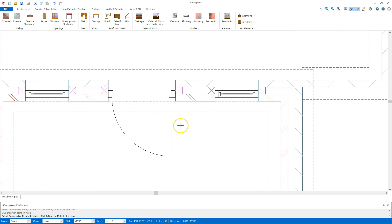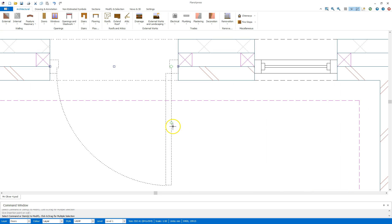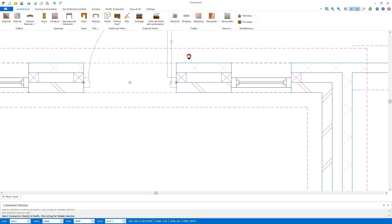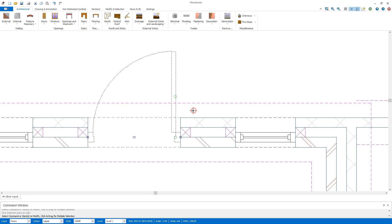Now that doorway is currently facing the wrong direction so I can highlight that and then click on the little green diamond that's currently in the middle of the door to change the orientation of the door.